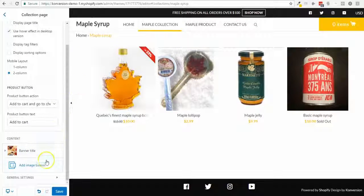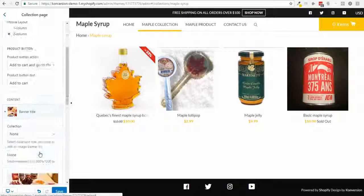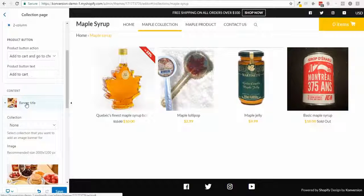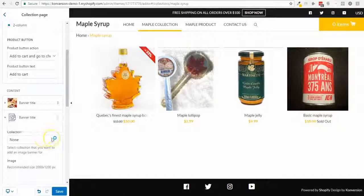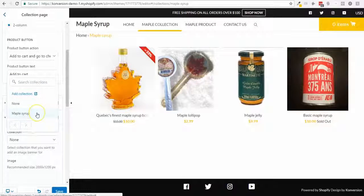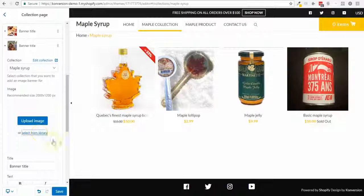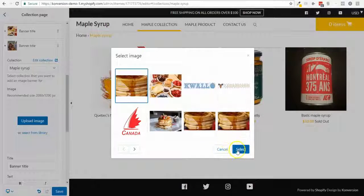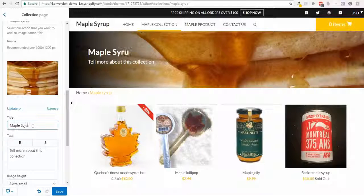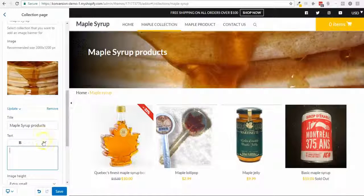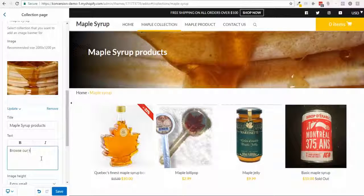I'm gonna add a banner. I already have one for the all-collection catalog page, but now I'm in the maple collection so I want a banner there too. I'll select an image I already have, change the title to 'Maple Syrup Products,' and add subtitle text like 'Browse our tasty products.'